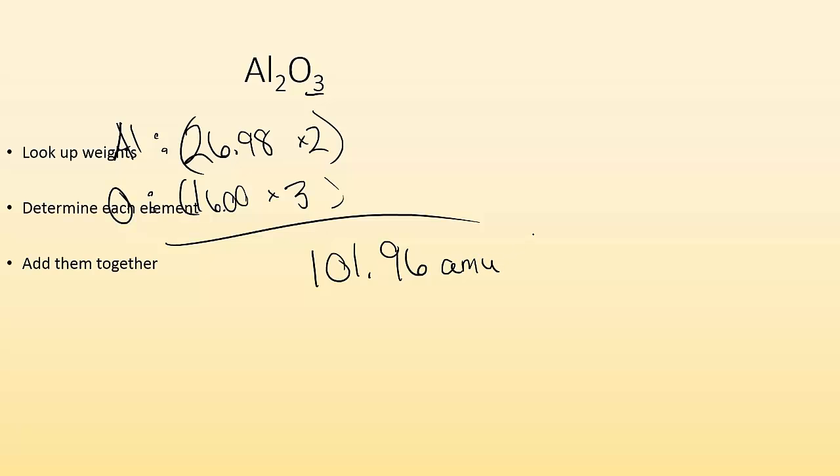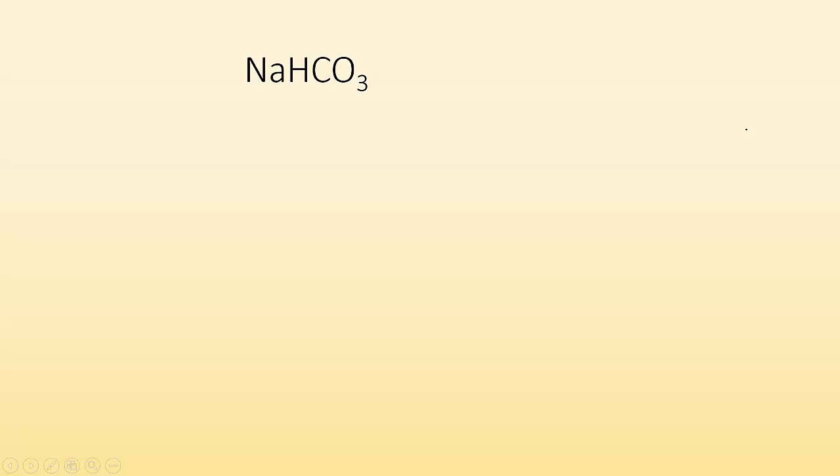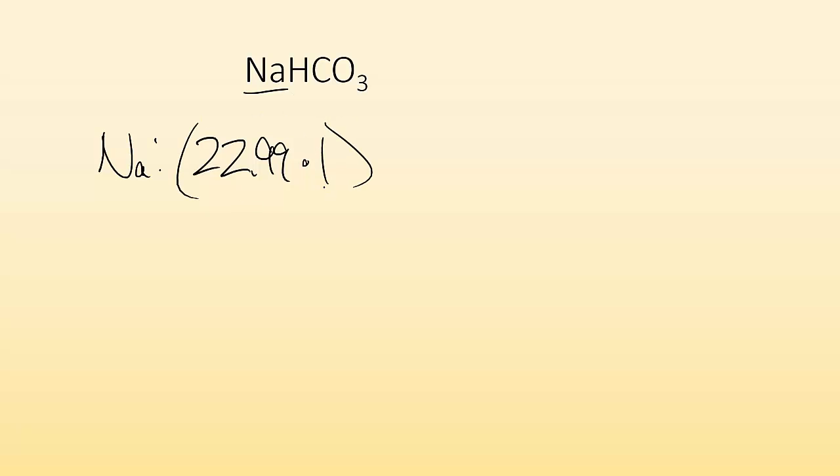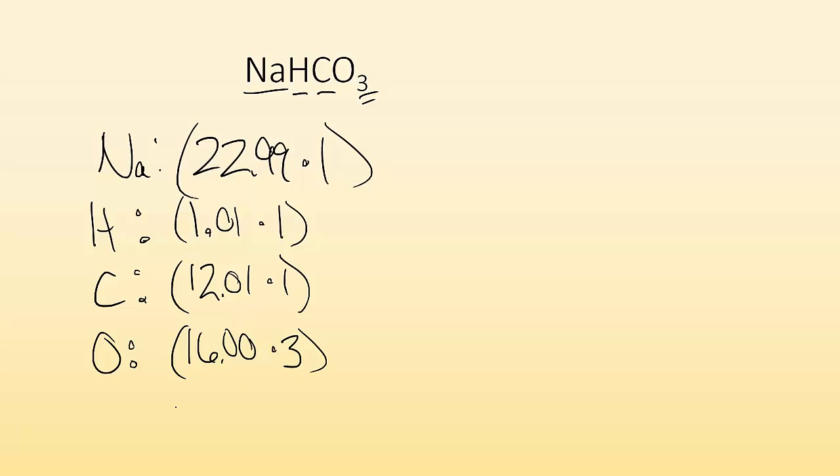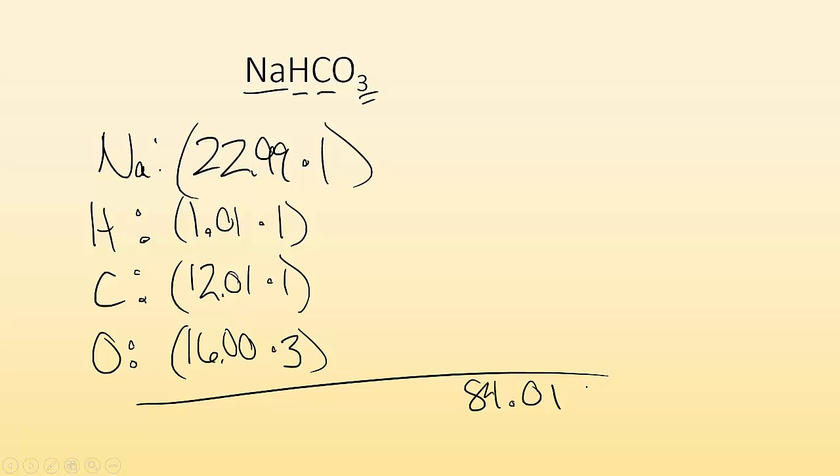All right. And one more. We got sodium hydrogen carbonate, NaHCO3. So same process. I look up, well, I got sodium and its atomic mass is 22.99 AMU and times that by one because there's only one sodium. Then I have hydrogen, which has a mass of 1.01. And I times that by one because there's only one hydrogen. And then I do the same thing for carbon. I look up carbon's mass. It is 12.01. I times that by one because there's only one carbon. And now oxygen, same deal. I look up oxygen. Its mass is 16.00. And I times that by three because there are three oxygens. So now I add all of those together and I get a mass of 84.01. And that's how you do formula weights.